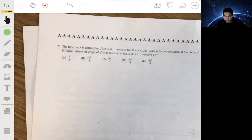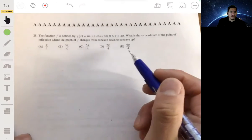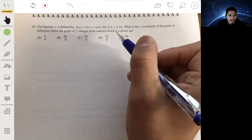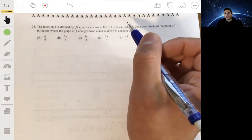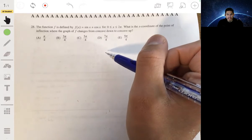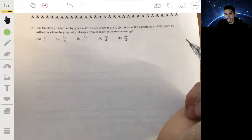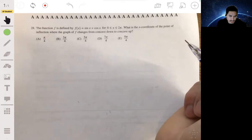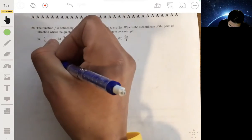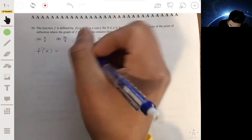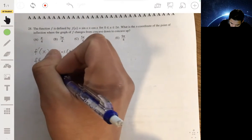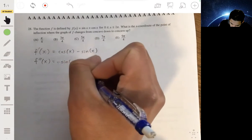The last multiple choice problem: f(x) = sin(x) + cos(x) on 0 to 2π. What's the x-coordinate of the point of inflection where the graph changes from concave down to concave up? Concavity deals with the second derivative, so we calculate it and check its sign. F′(x) = cos(x) − sin(x), and F″(x) = −sin(x) − cos(x). When the second derivative is positive the function is concave up; when negative, concave down.